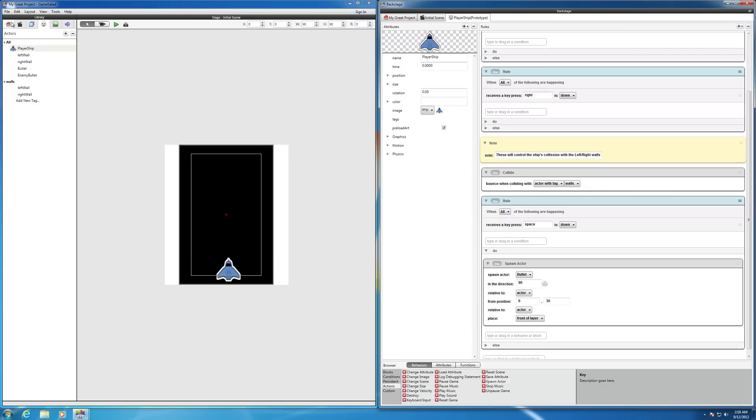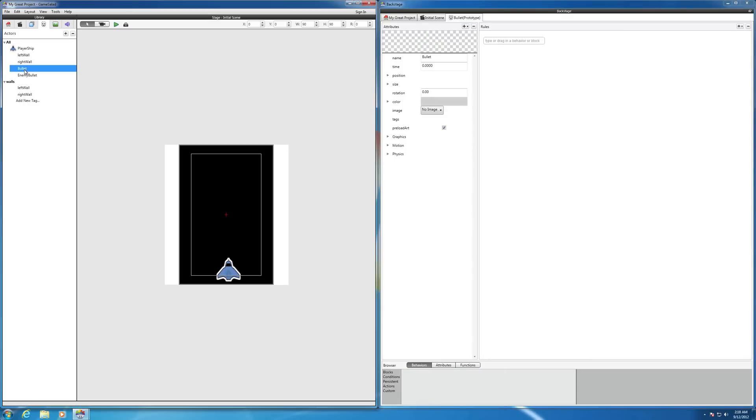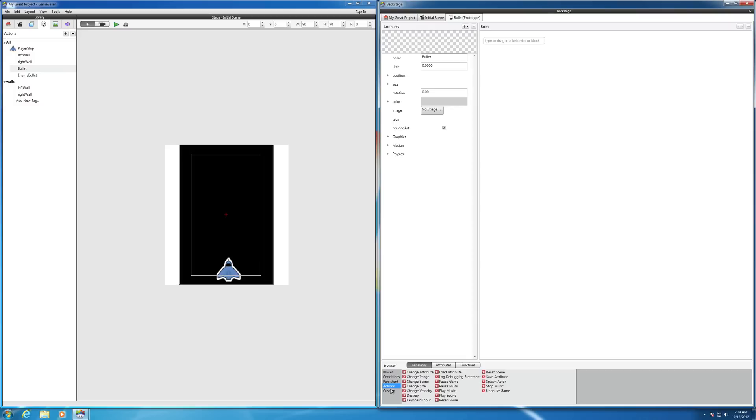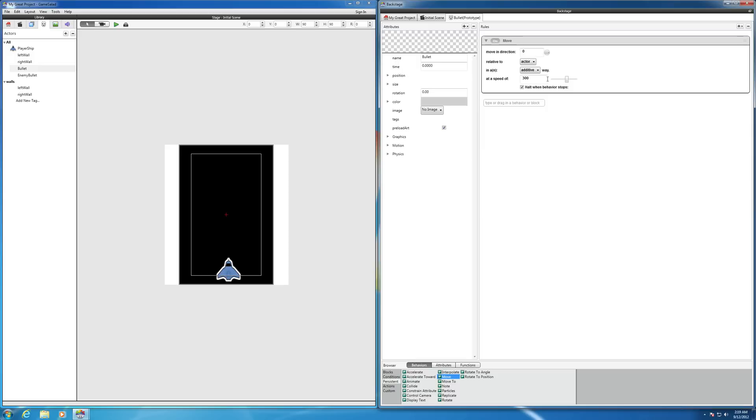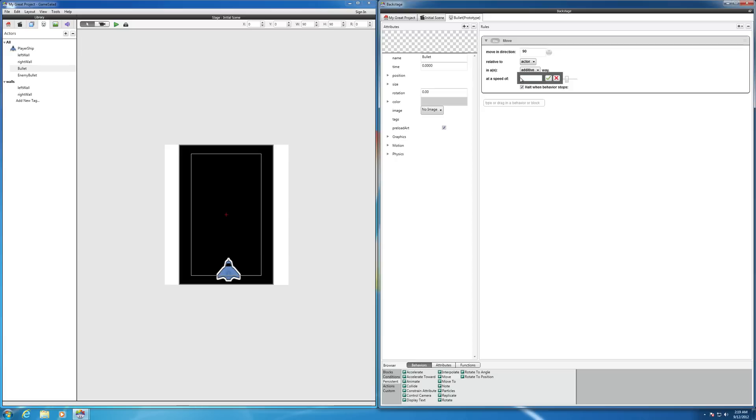We still have to program the bullet. So at this point, let's go to the bullet itself and make the bullet move. So we need to go to the actions, persistent, and make that move function. We want it to move in the up direction relative to the actor in an additive way. And then we want that to go probably around, let's make it go about 200.